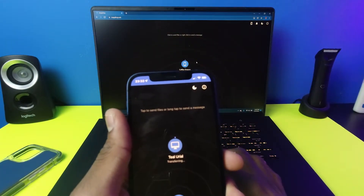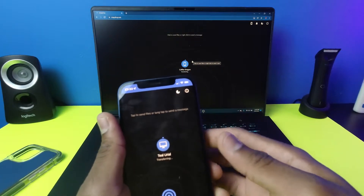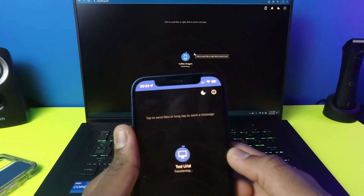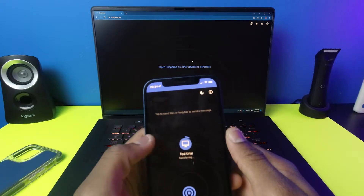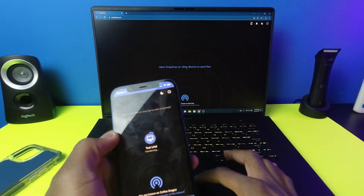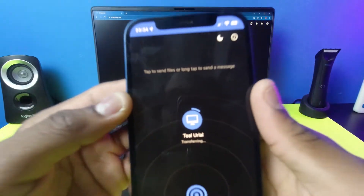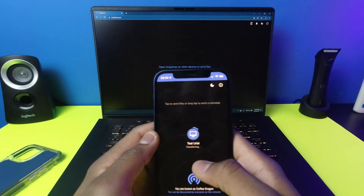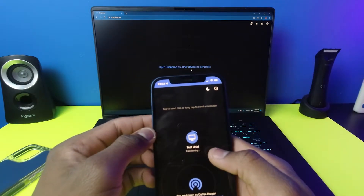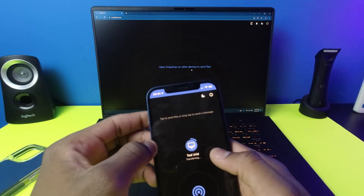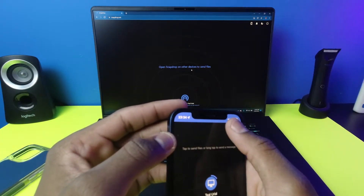This might take a while since it's a pretty big file. It's still sending — as you can see on my phone it is still going, so just wait it out. Because it's a bigger file, you're going to want to keep on this window. I'm not sure if you can navigate away, but I'd say keep on this window to be safe.